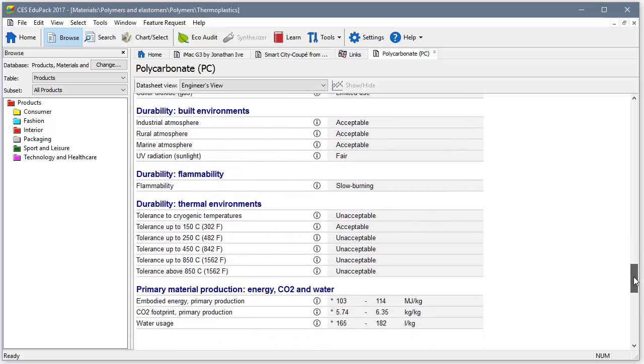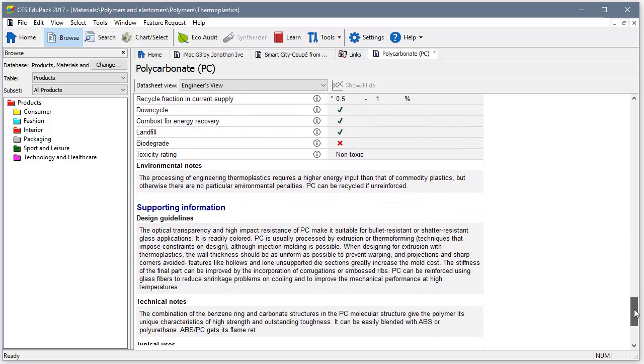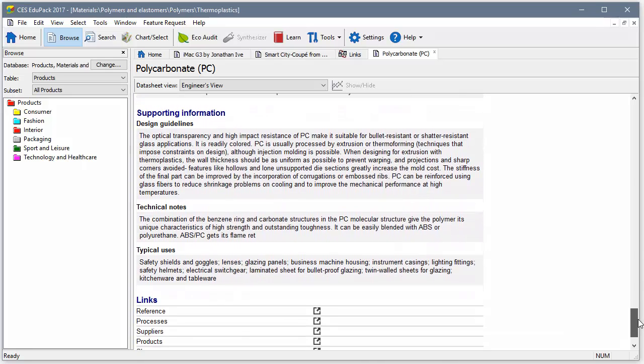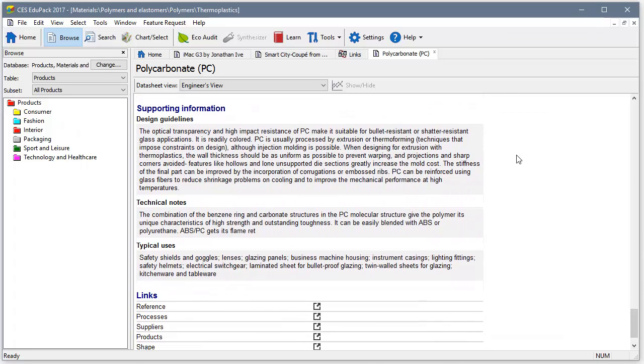Design guidelines and typical uses of materials at the end of each record help the student gain context and relate these properties back to the function of the product.